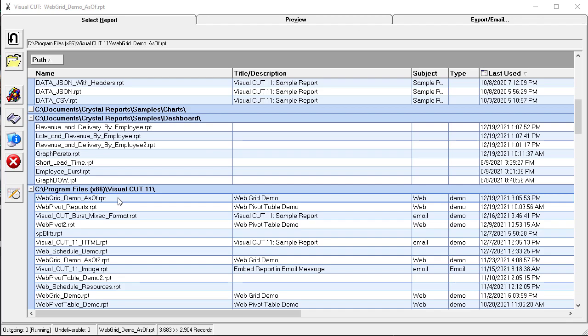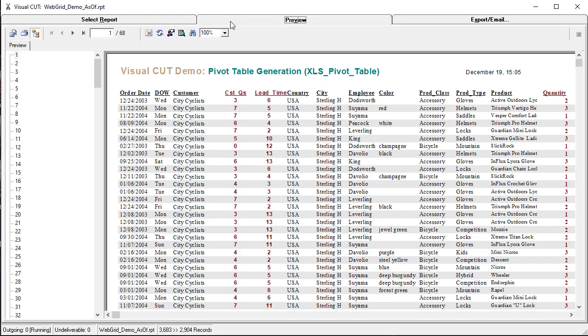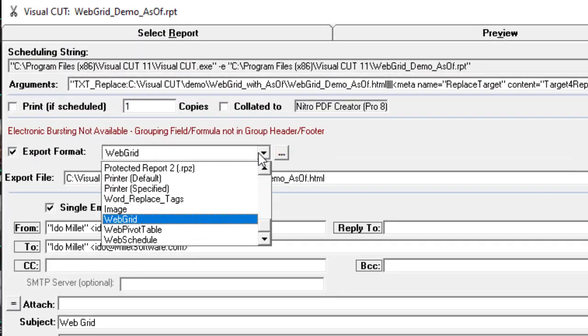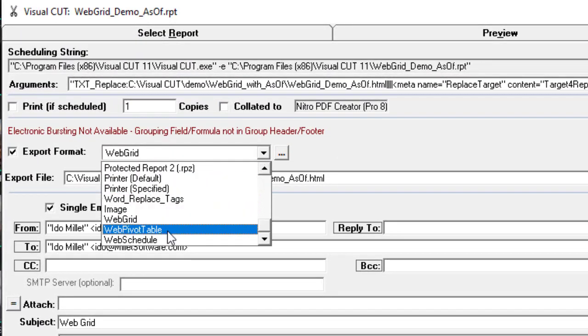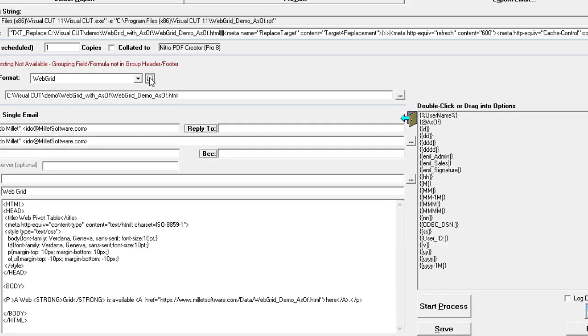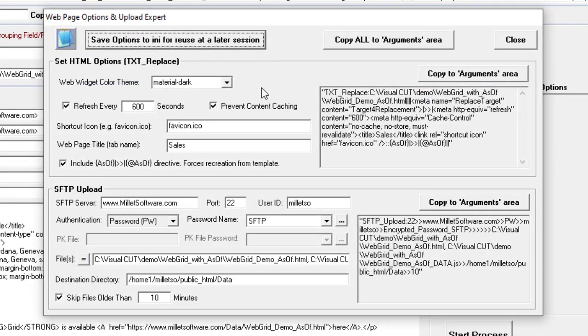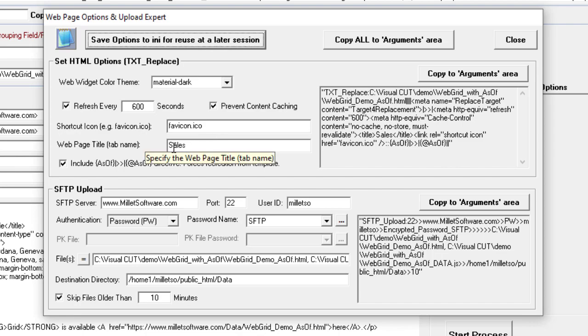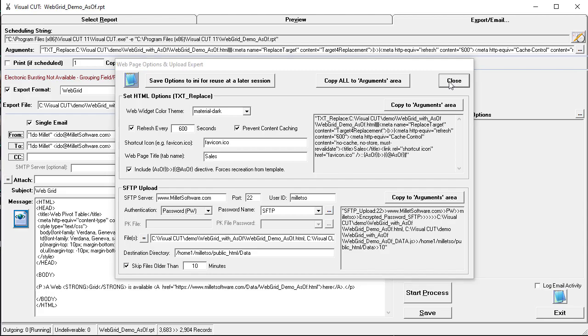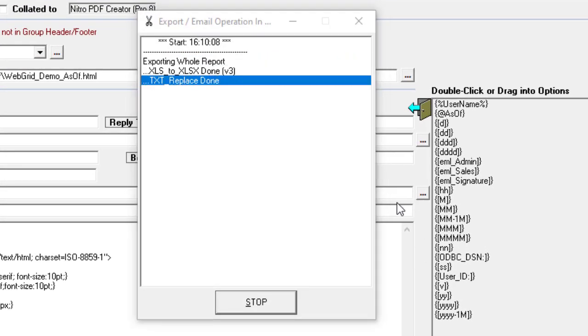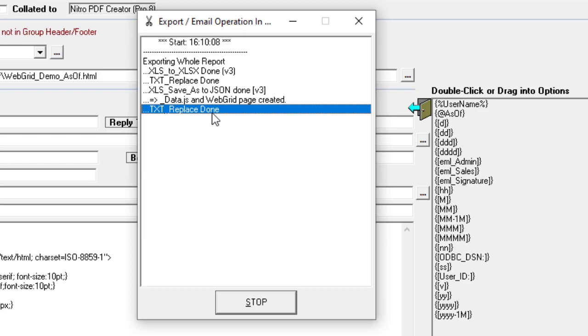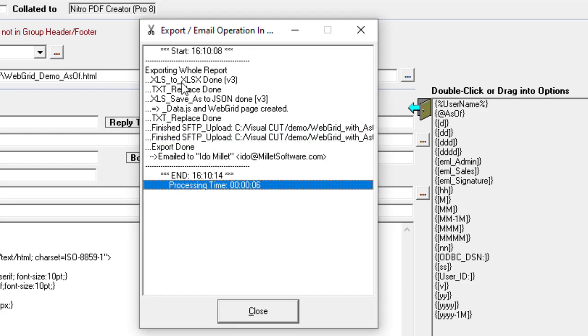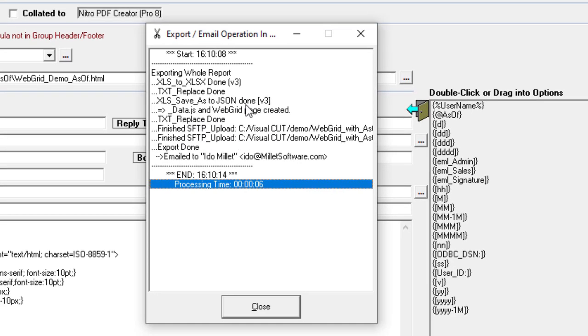So what gets SFTP uploaded is a combination of both the HTML page and the data set. Here's a sample Web Grid report in Visual Cut, and all reports for web widgets are very simple. They're just tabular in terms of layout. The magic occurs in the export email tab. I'm exporting to Web Grid. There are similar export formats for Web Pivot Table and Web Schedule, and the wizard takes care of all the heavy lifting. It can select a default color theme, controls the refresh, provides a favorite icon and a tab name, and controls the logic that allows Visual Cut to refresh the as of date and time. So that can be visible on the web page. When we process this report, you can see that there's some heavy lifting going on behind the scenes. There's an export to Excel data only, text replacements, conversion to JSON, the web page gets created based on the template, and finally there's some SFTP uploading to the website.